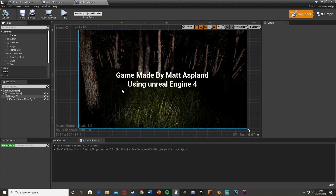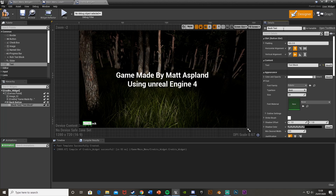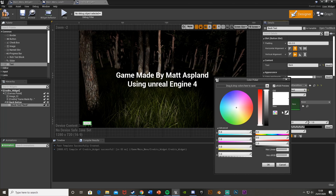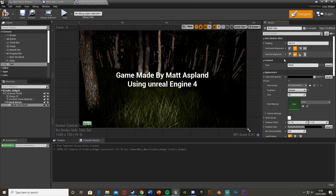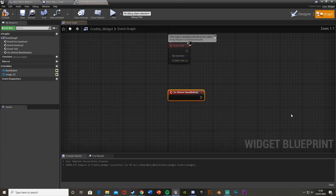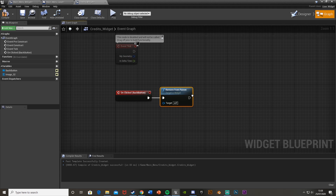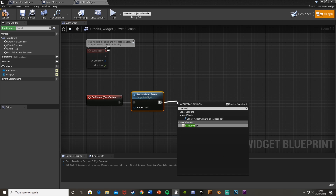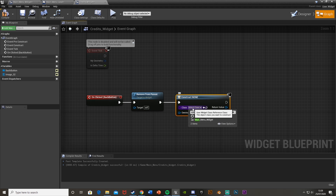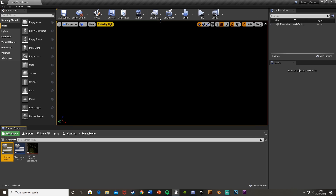Back in the Credits widget, we need a Back button so we can return to the main menu. Add a button, call it 'BackButton', add text inside it saying 'Back', change the color to black, and anchor it to the bottom left of the screen. With the button selected, scroll down to On Clicked. Use Remove from Parent to remove the credits, then Create Widget for Main Menu Widget and Add to Viewport. Compile, and that should work.